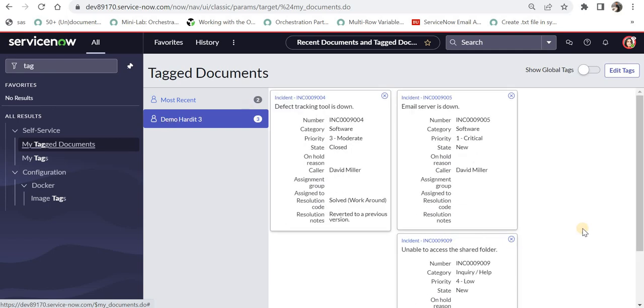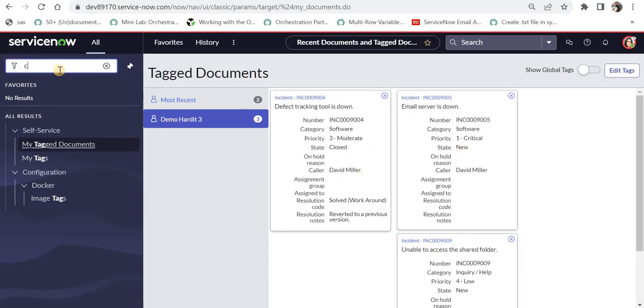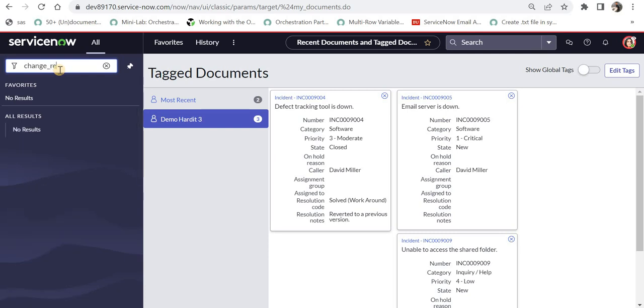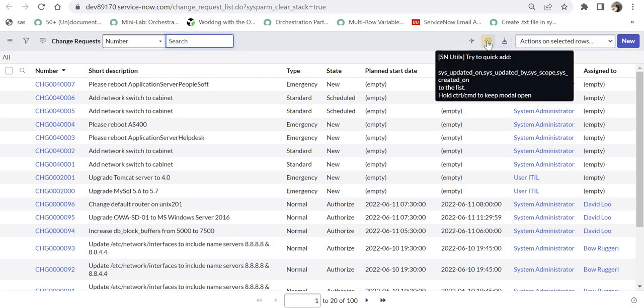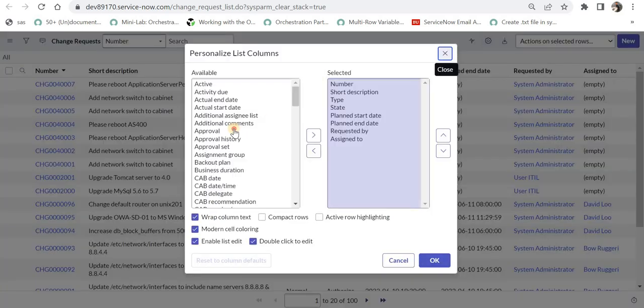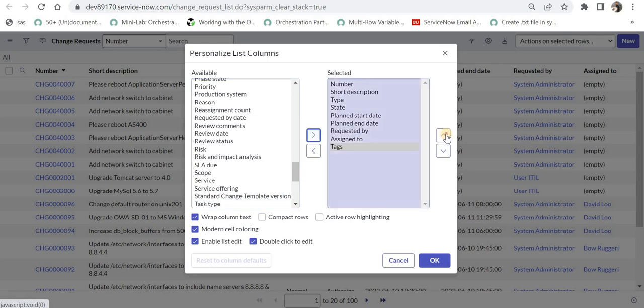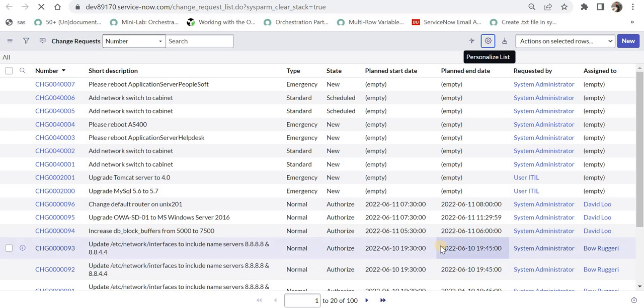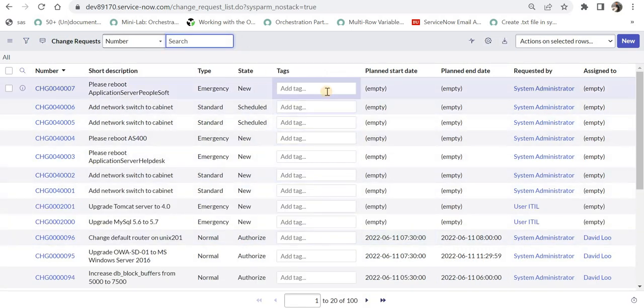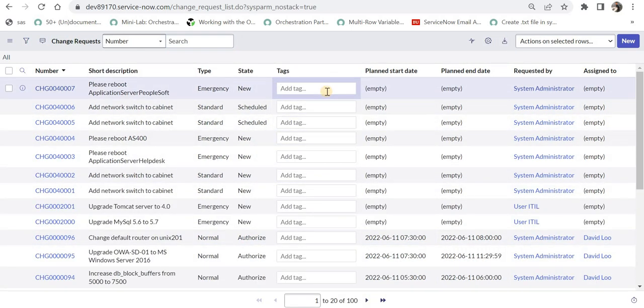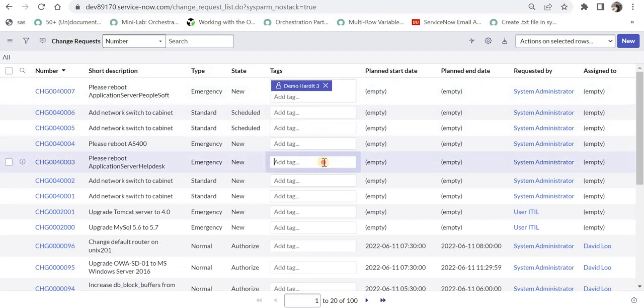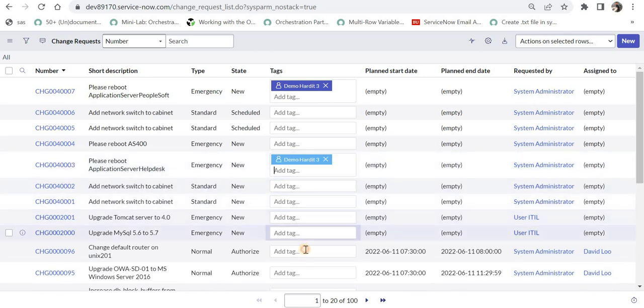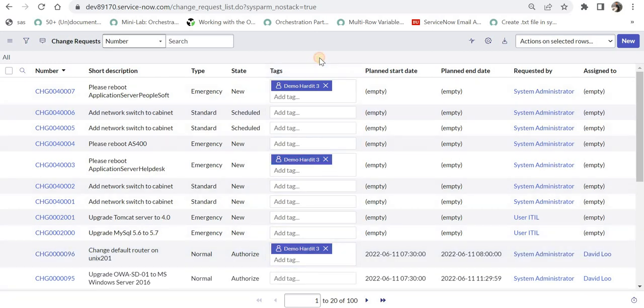If I click on this, it will show me all these three documents here. And for example, now if I go to change_request.list and I will tag change records as well. I'll bring the tags here. And maybe I will tag two or three records so that we can see those results under my tag documents as well. So Demo, I will search for my tag DemoHardit3, maybe this one and maybe this one.